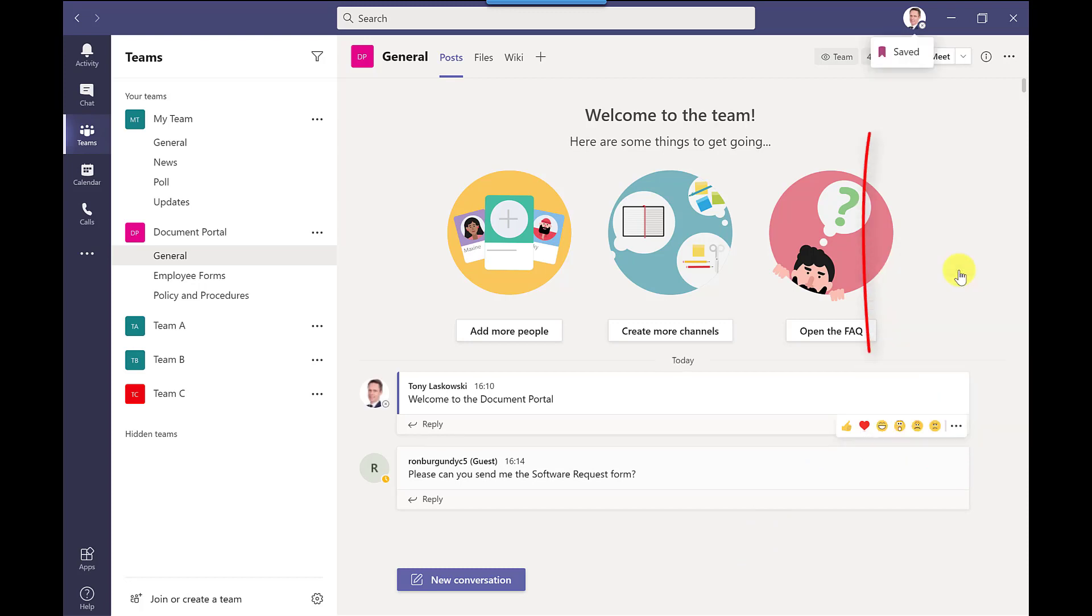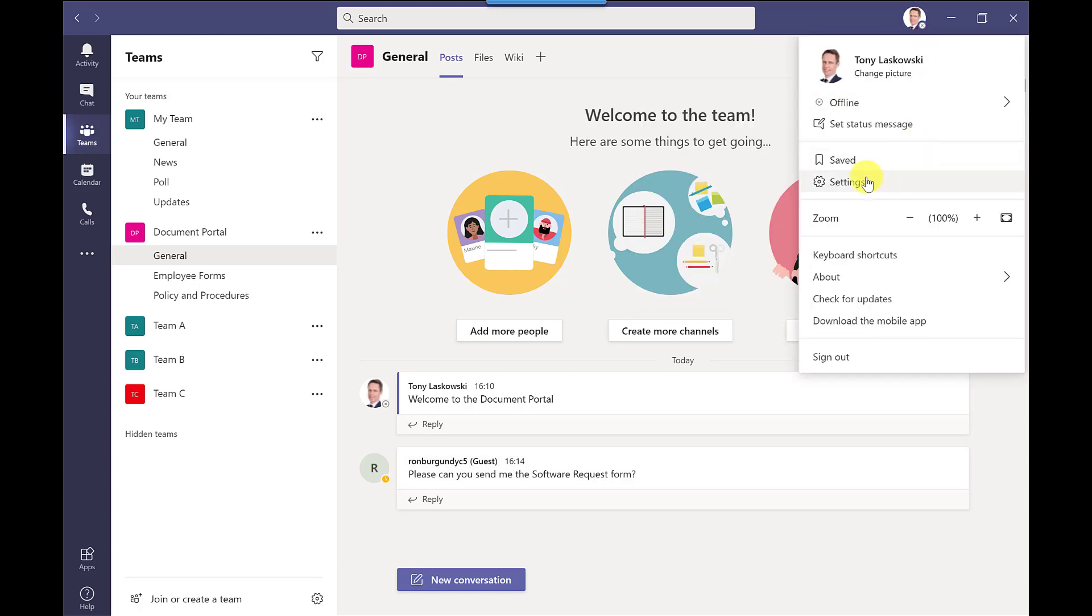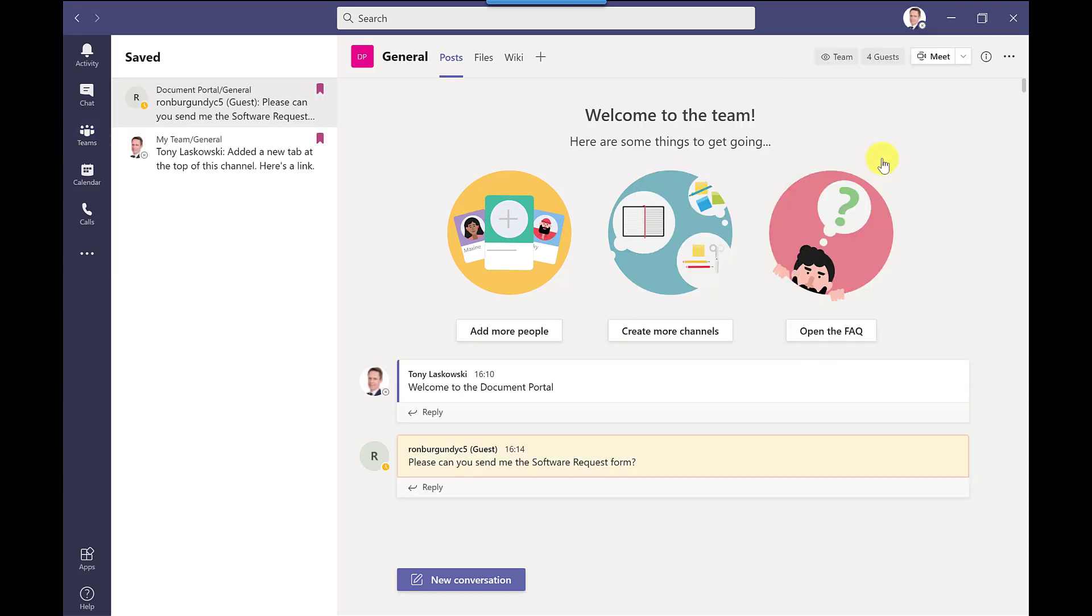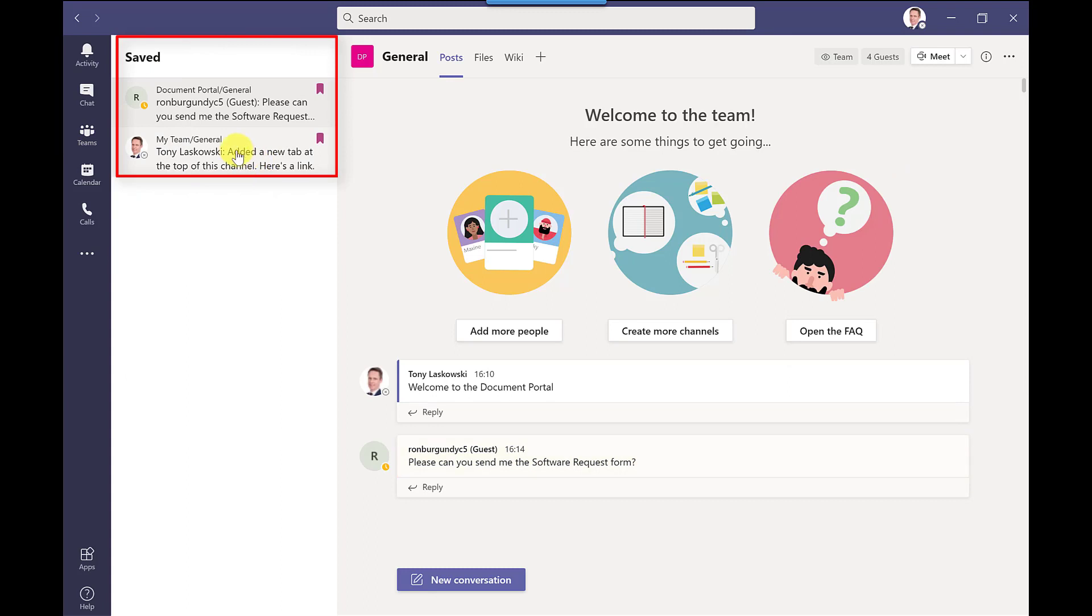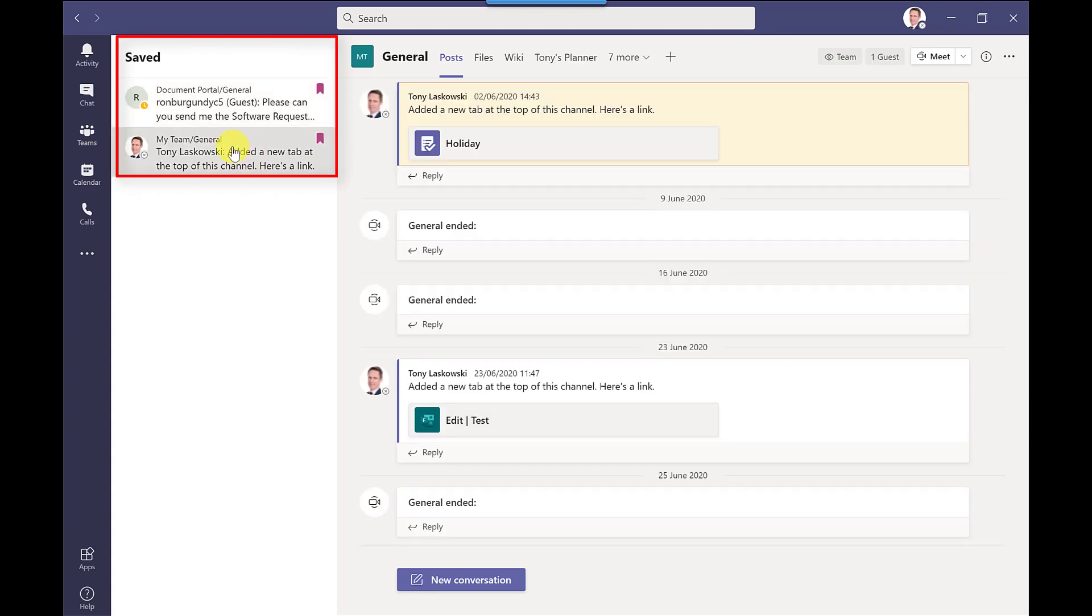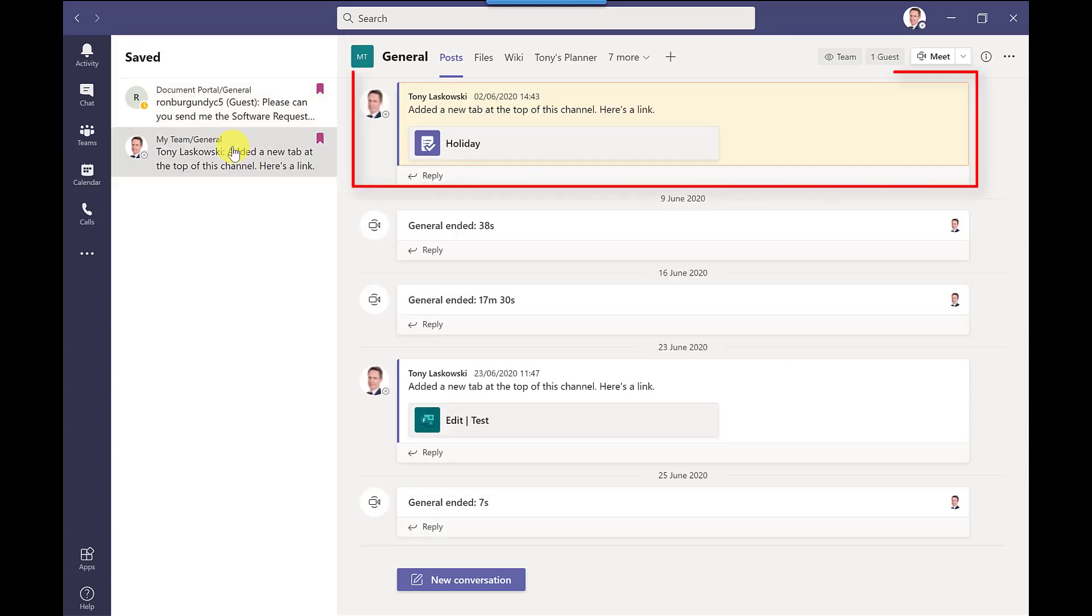So when I click save shows me here that it's been saved and then to get to these messages later I just go to my profile and then I click saved and it will show me my saved messages and when I click on these areas it will then take me to that team and channel or if it was a chat message it would take me straight to that location.